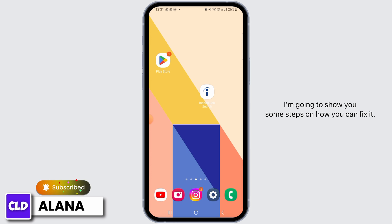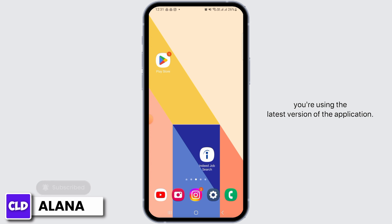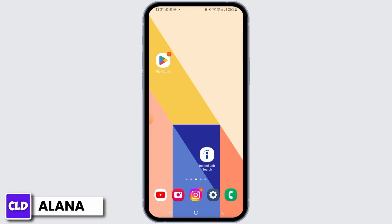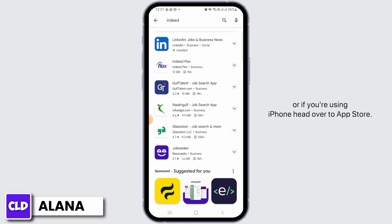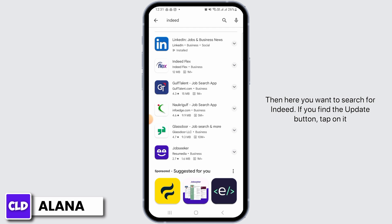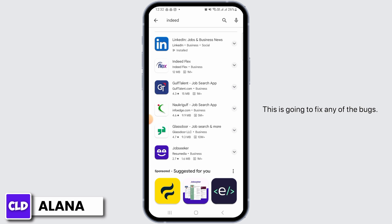The first thing you want to do is make sure you're using the latest version of the application. For that, head over to the Play Store, or if you're using an iPhone, head over to the App Store. Search for Indeed, and if you find the update button, tap on it and update the Indeed app to the latest version. This is going to fix any of the bugs.